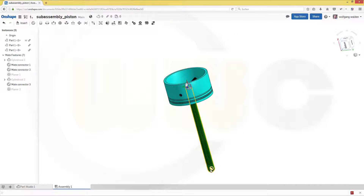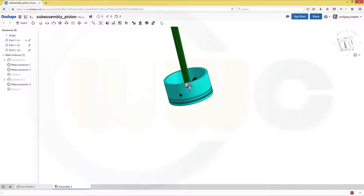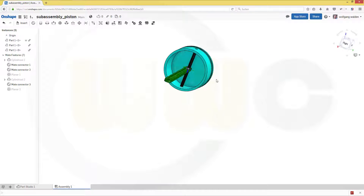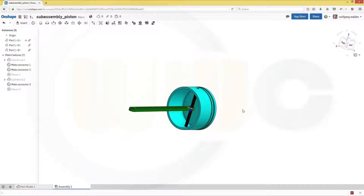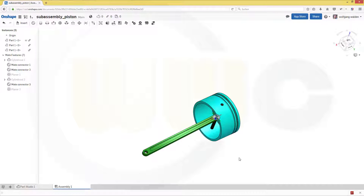Now let's move this up. You could make a fasten mate to position this sub-assembly better and then remove the fasten mate, but I will leave it like this.